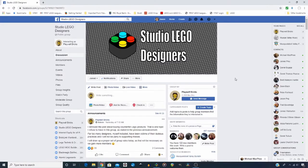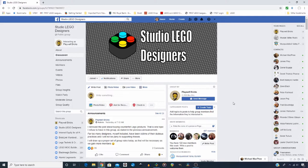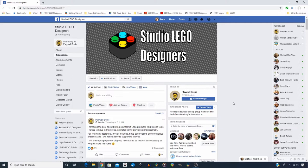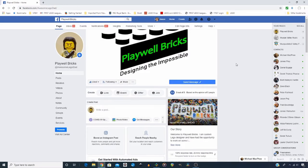Before I continue, a quick reminder about the Studio Lego Designers Facebook group. This group continues to grow and there's a lot of great contributions happening from all the members. It is a fantastic, positive group to join and get your questions answered or offer advice or show off your works that you've created in Studio. So if you wish to join that community, go on over to Studio Lego Designers Facebook page. The link will be in the description below as well.